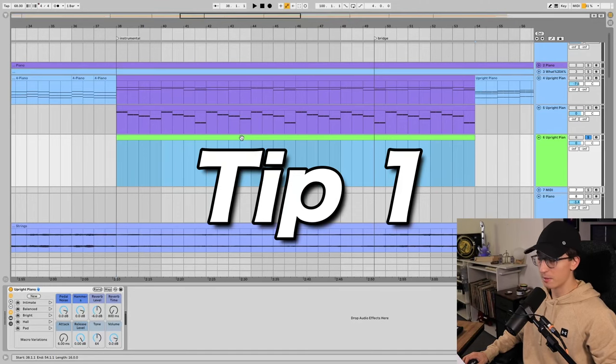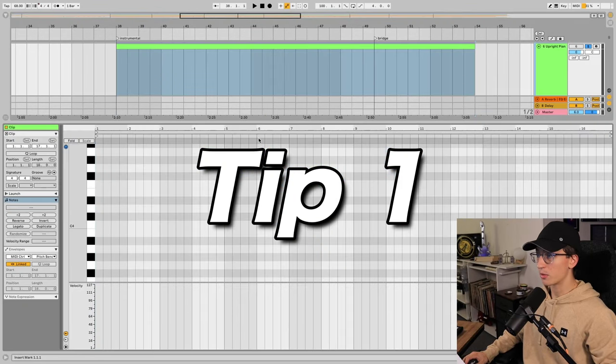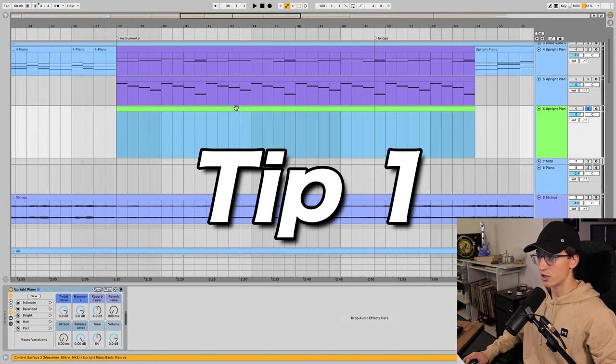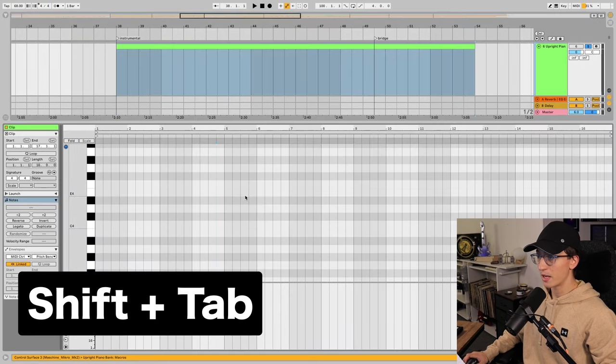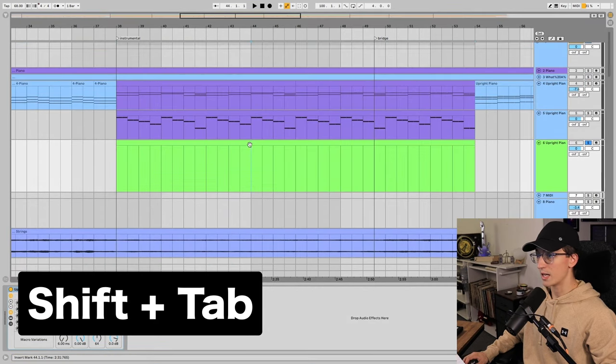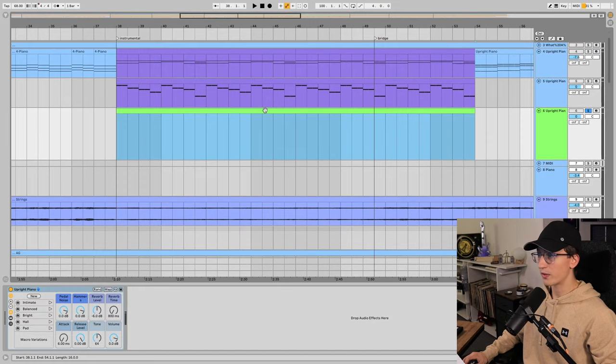Number one: using shift tab. I used to always double click to get into MIDI clips, but I realized you could just hit shift tab and this toggles between the different views in Ableton.